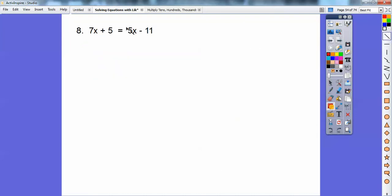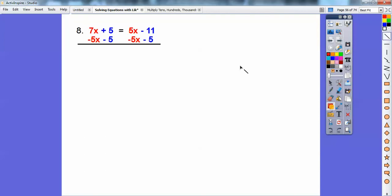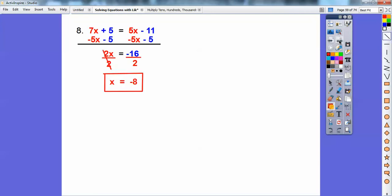Here I subtract 5x from both sides and subtract 11 from both sides. I don't want numbers on the left, so I put them on the right. 7x minus 5x is 2x; the 5x's cancel; and negative 11 minus 5 is negative 16. So 2x equals negative 16, divide by 2, and x equals negative 8.